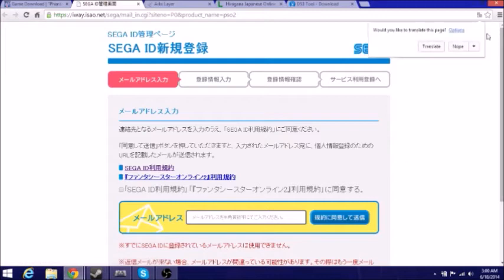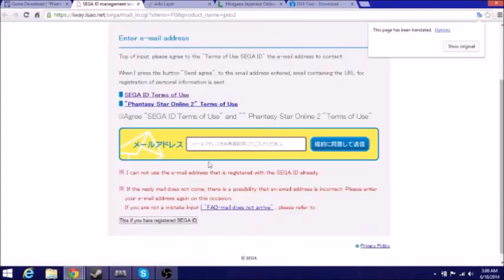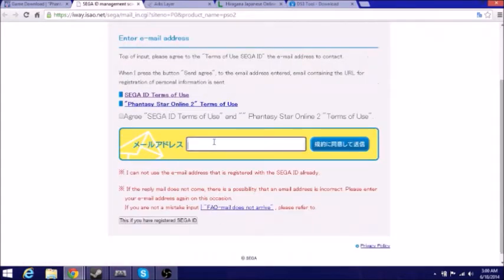Now for the Sega ID, this is why I recommend Google Translate, because you want to translate all this stuff. For the Sega ID, I'm making a new account for this and we're going to go right into it.